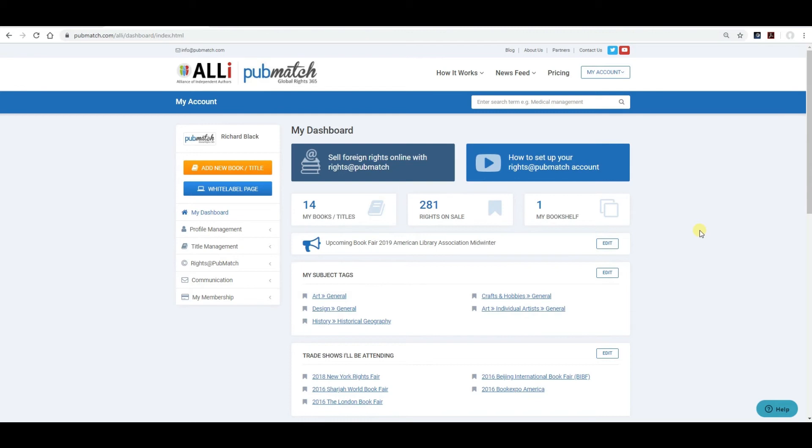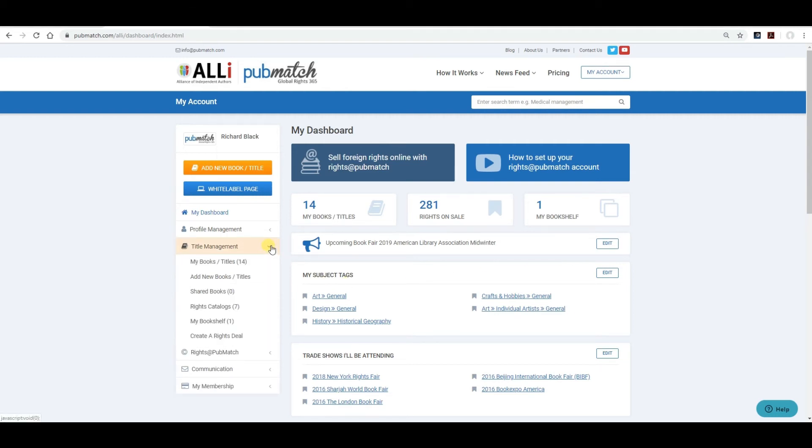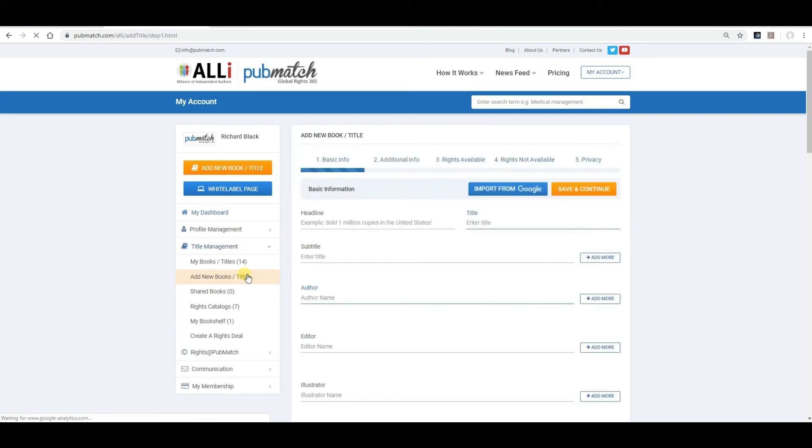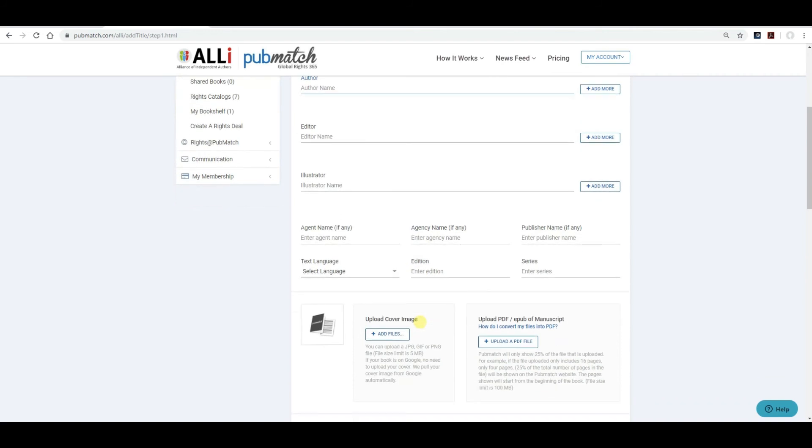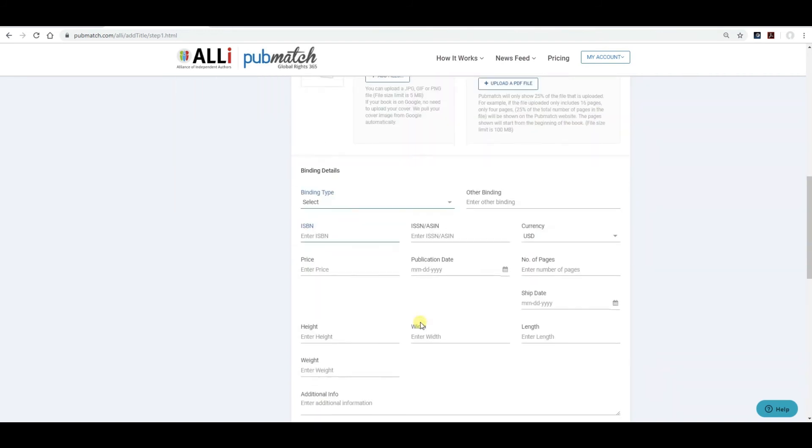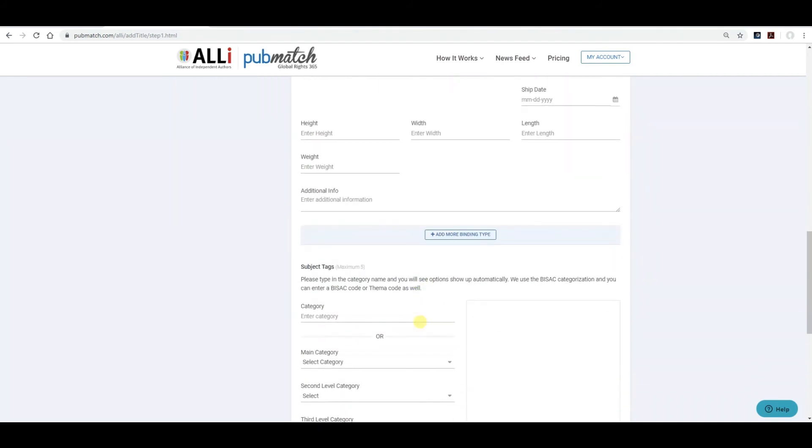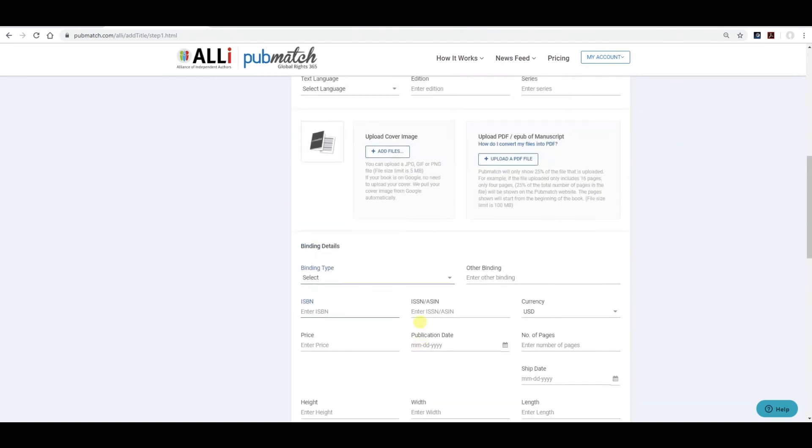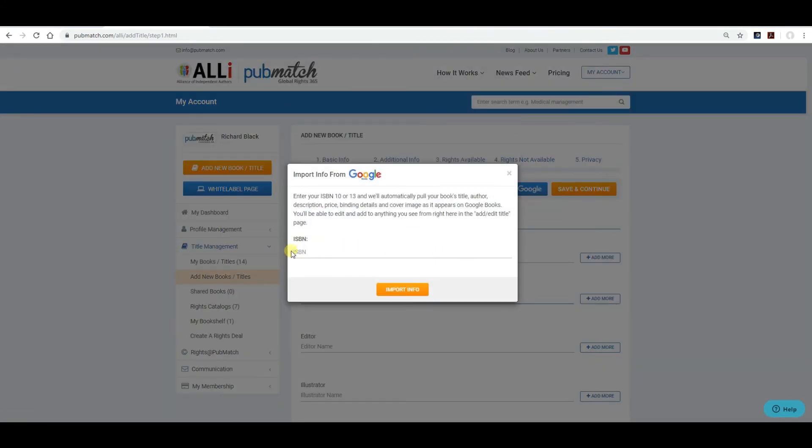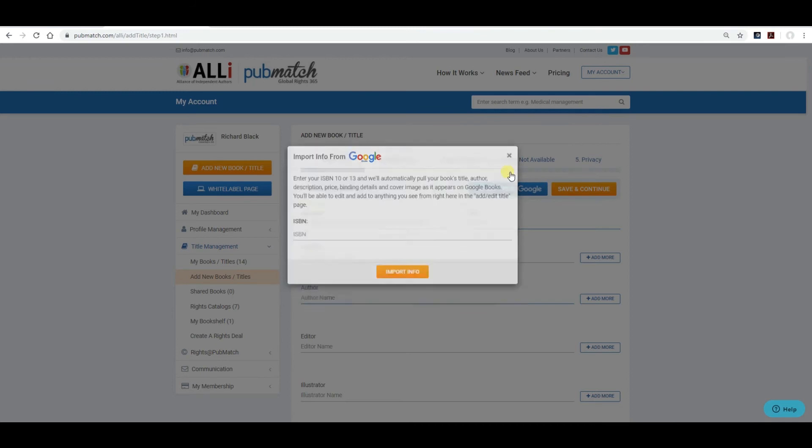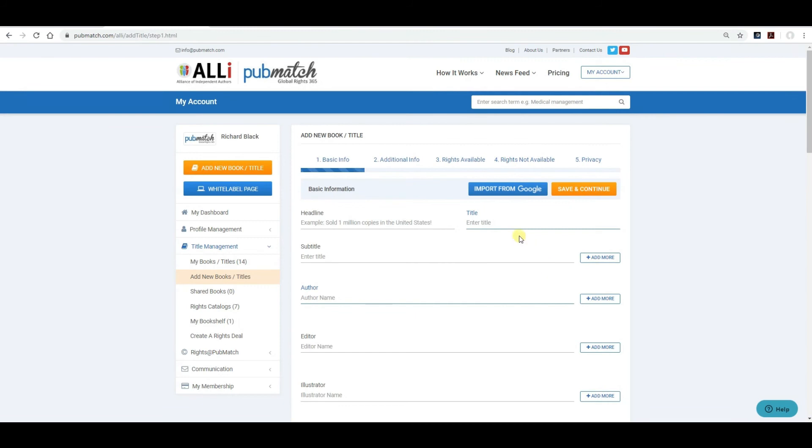Updated your profile. The next thing to do is add your title or titles to the system. Click on title management. Add new books. Which will bring you to a screen that is blank. And the information that you'll pre-fill in. With as much information as you possibly have. You can import some of the information from Google. By including the ISBN number here. Click on import info. And some of the fields will be pre-filled in. It all depends on how much information Google has on your title. So you'll want to include as much as you can.